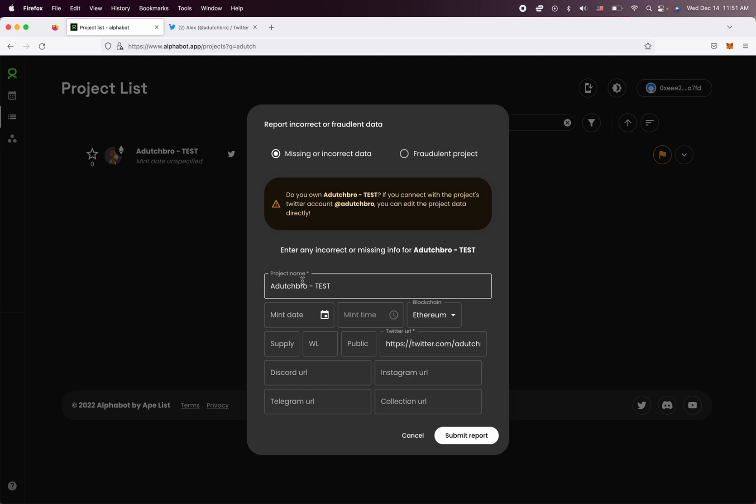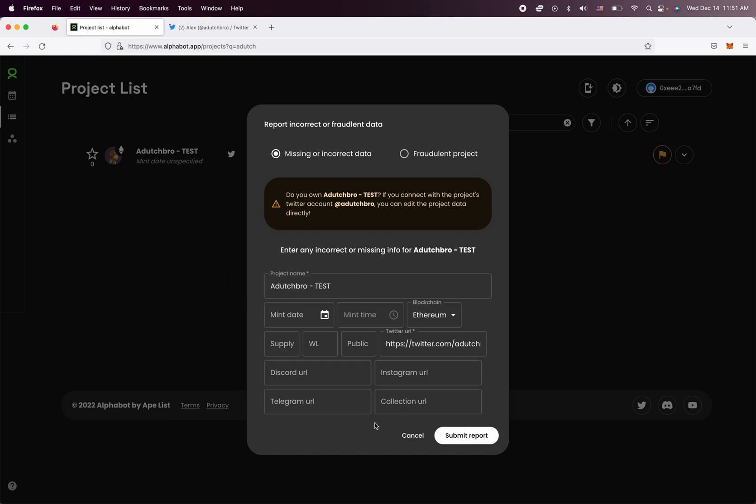But for example, if you just happen to see that, hey, this project called Dutch Bro is minting tomorrow, you can actually submit this request and our team will go in and actually check if that's true. And if so, we will approve it.